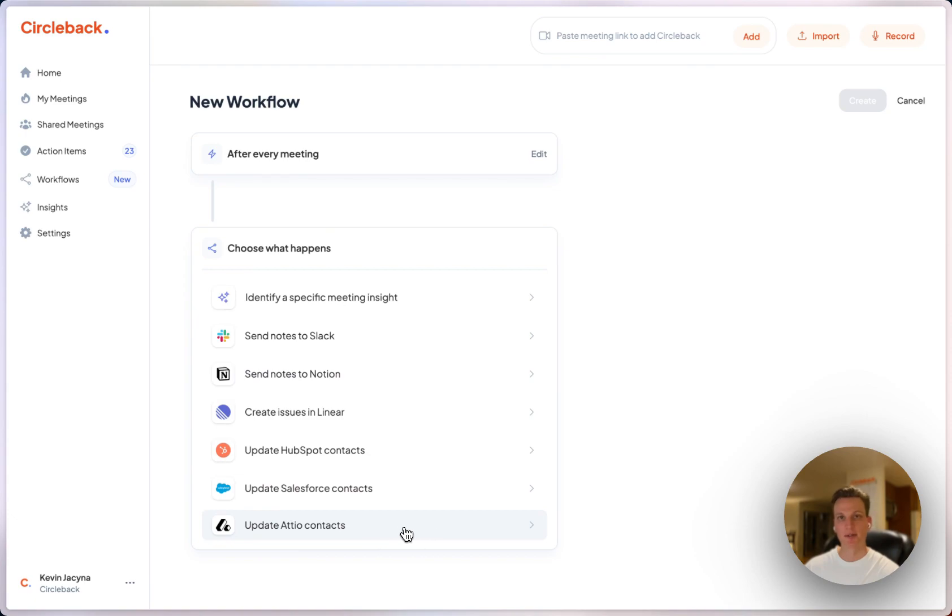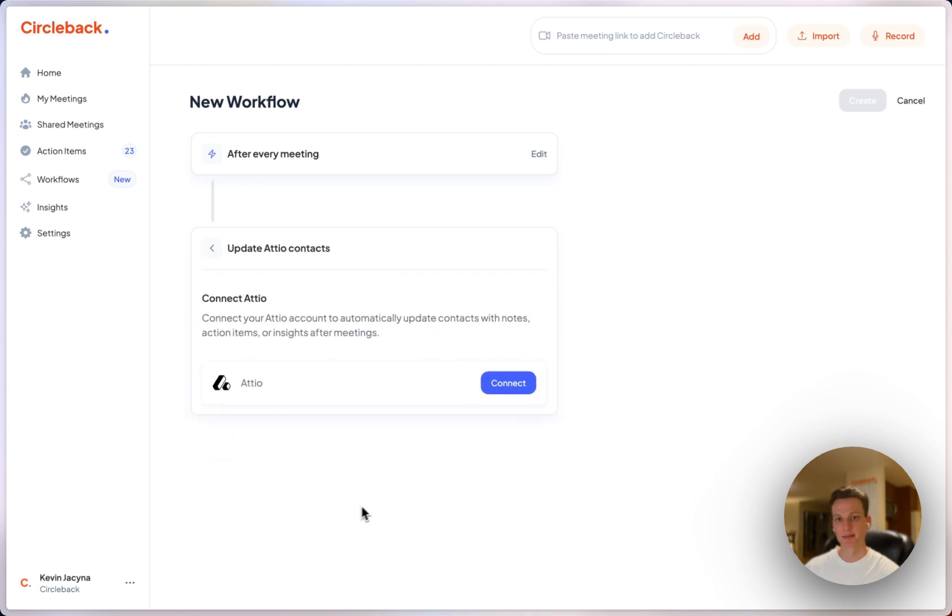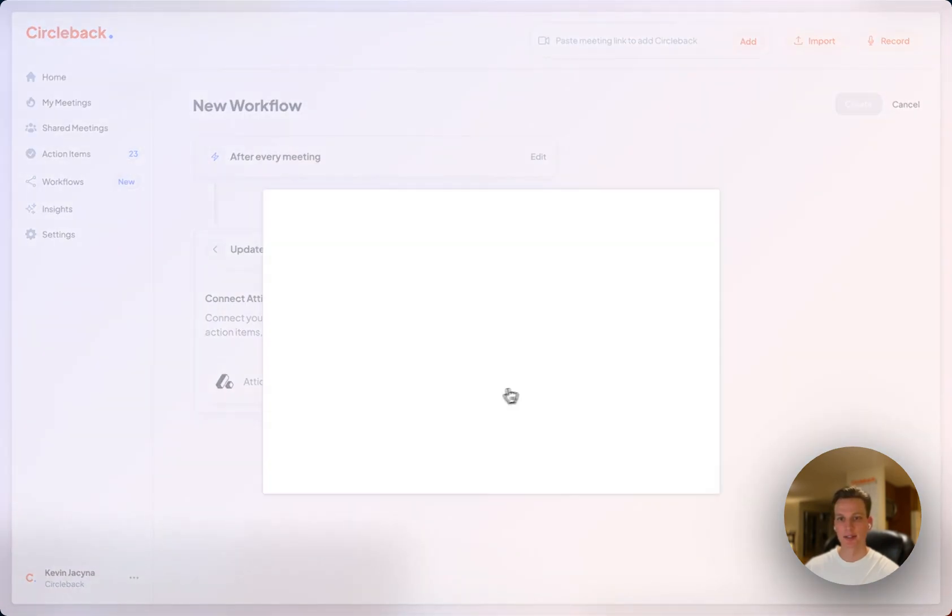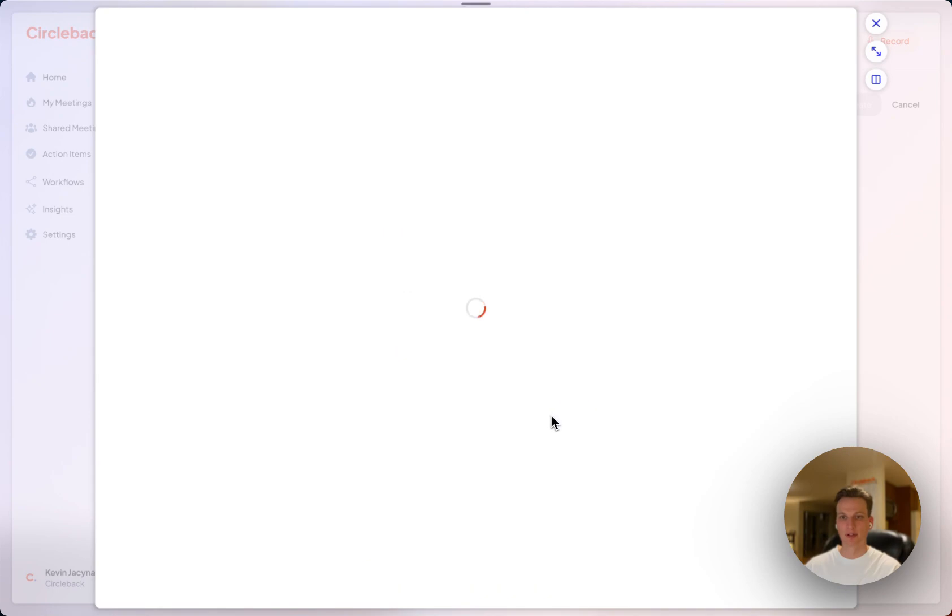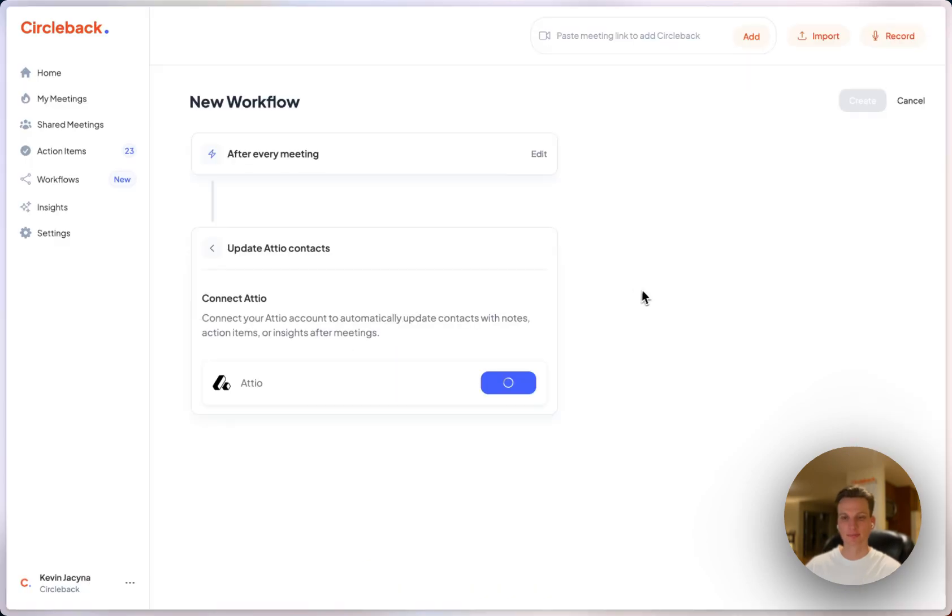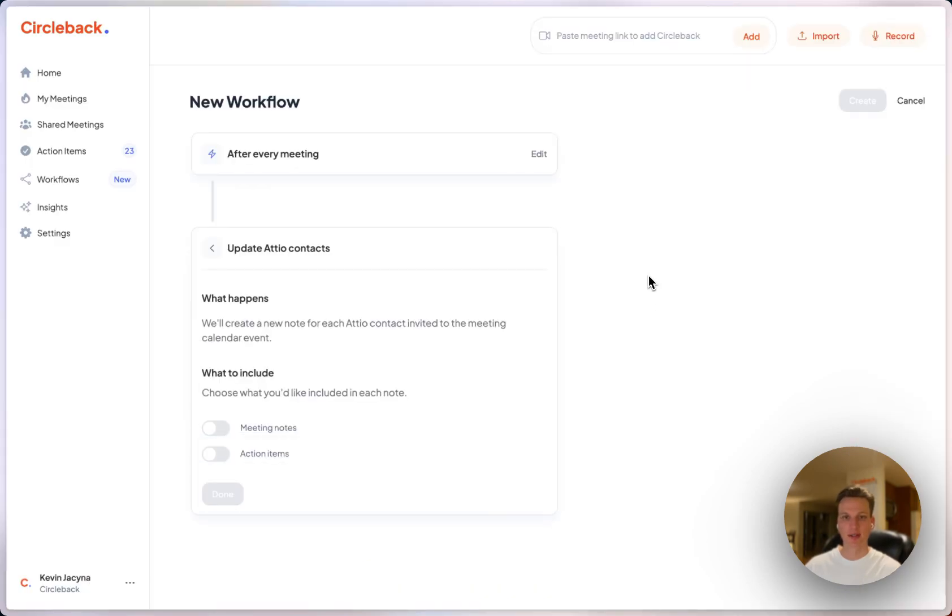I'll choose update Atio contacts and click connect. Click confirm here and after I've connected my account I can choose what I'd like to have updated in Atio.